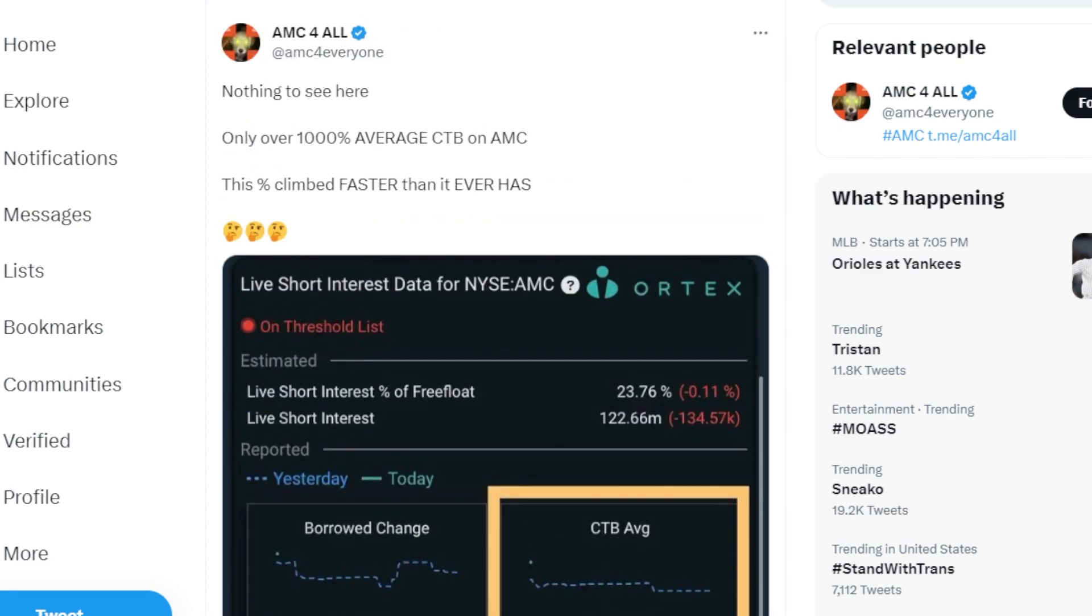Keep in mind, apes, 60% or above is considered a very high cost to borrow. It has got to be almost impossible to make money shorting a stock when it costs this much to borrow the shares. Also, something important to keep in mind is that AMC is on the threshold list, and this percentage as of recently has been climbing faster than it ever has before. Get ready apes, because something big is coming.